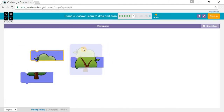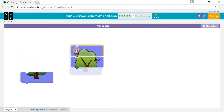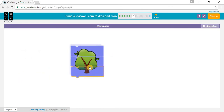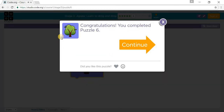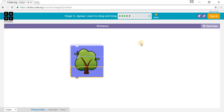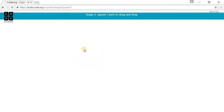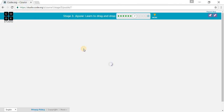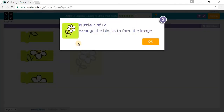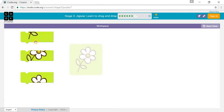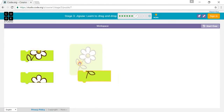And this one right here, and this one right here. You have to arrange the blocks to form the image, so you have to go like this.